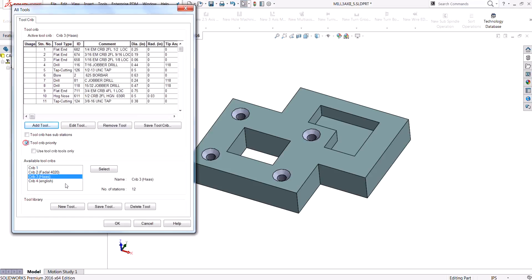If I want it to select those tools I need to go into my tool crib and turn on tool crib priority. What that does is it tells the technology database to find and select the tools within my tool crib first, and if it cannot find a tool that needs to be used —